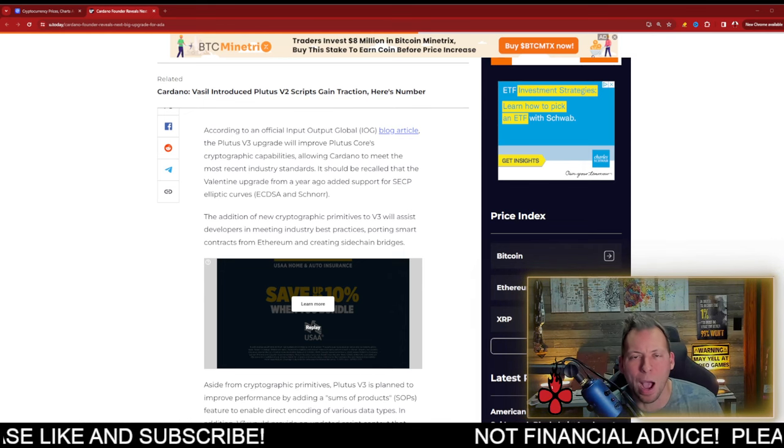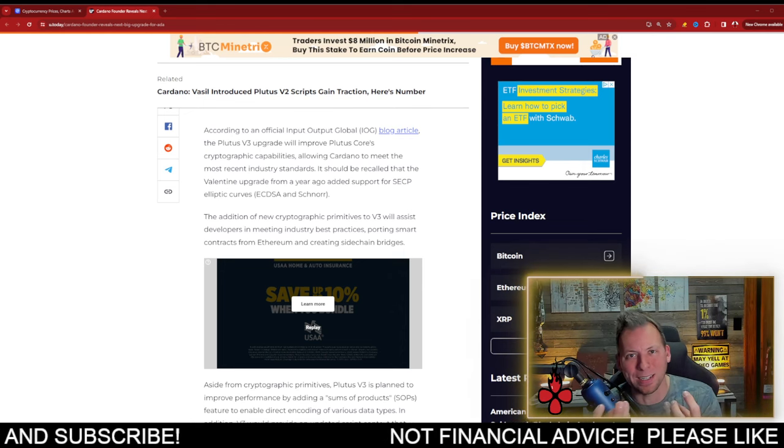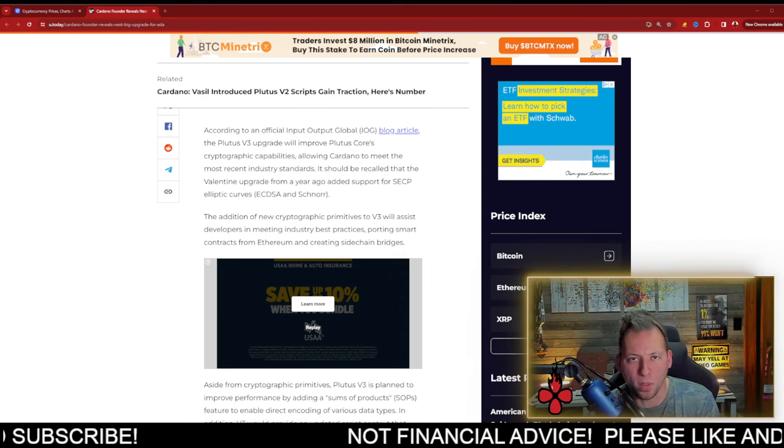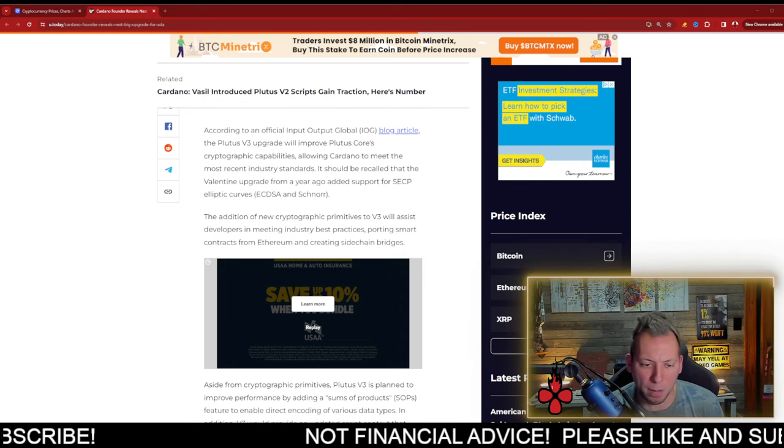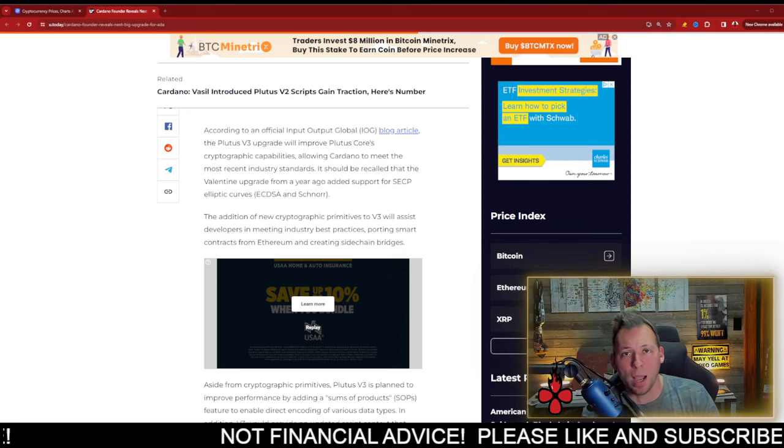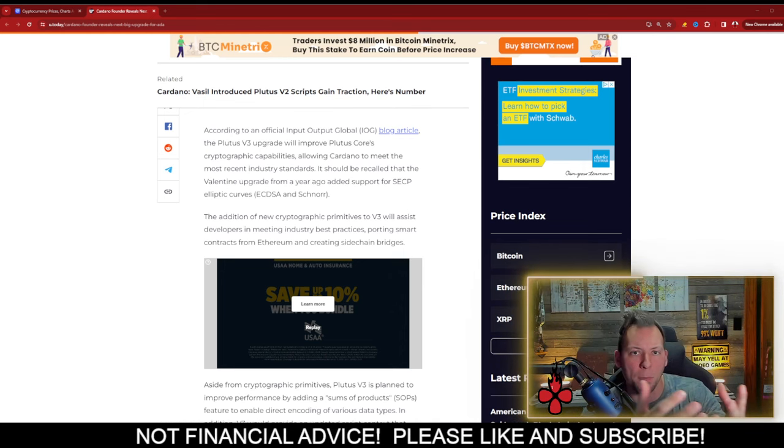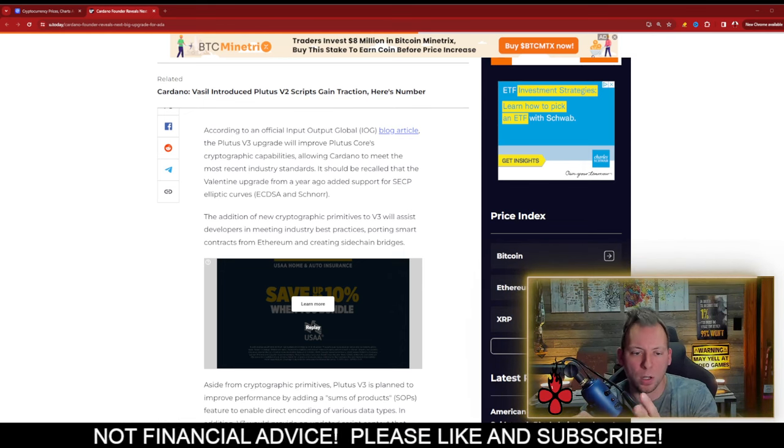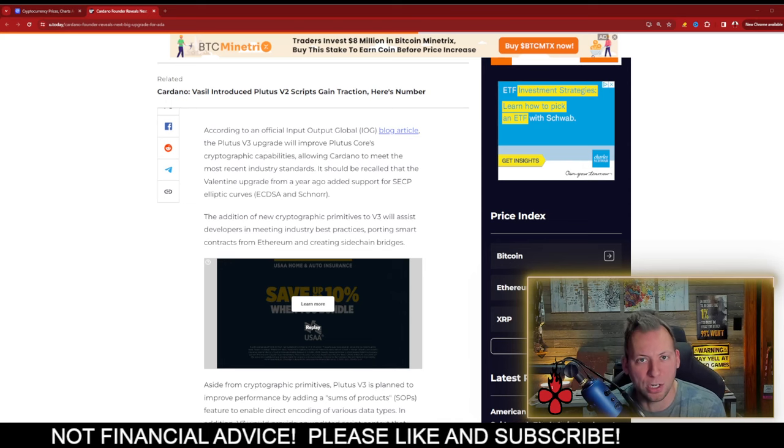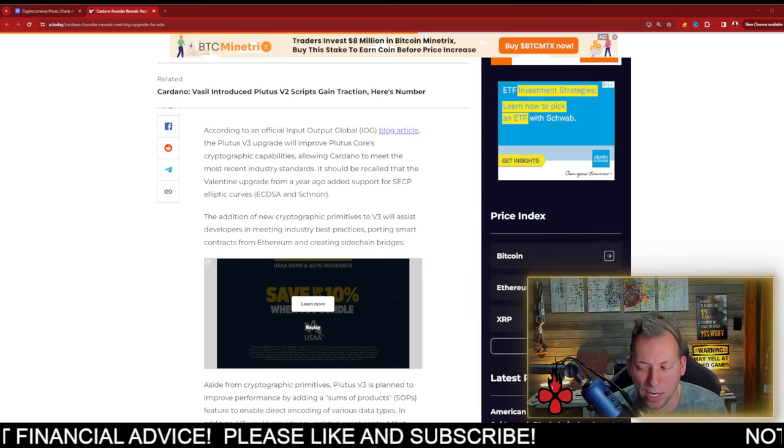So we are now able to more easily integrate and develop with EVM-compatible products. This is going to allow us to actually bring, essentially, EVM over to Cardano sidechains, EVM-compatible sidechains.